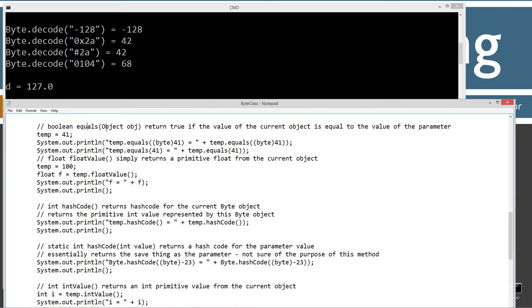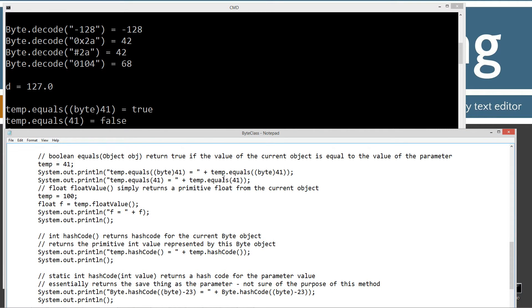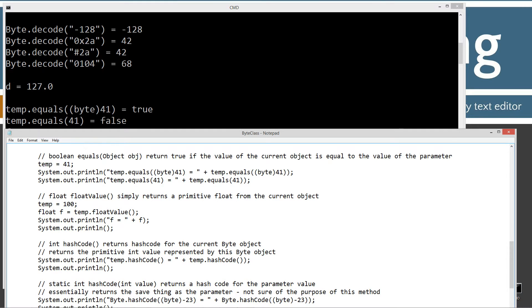The equals method takes an Object parameter and returns true or false — true if the value of the current object equals the value of the parameter. I'm autoboxing 41 into the temp byte instance, then calling temp.equals() and casting integer literal 41 as a byte type to check equality. The result is true. Interestingly, if you run the same comparison without the typecast, you'll actually get false — no error, just false. So typecasting appears to be incredibly important on some of these parameter values.